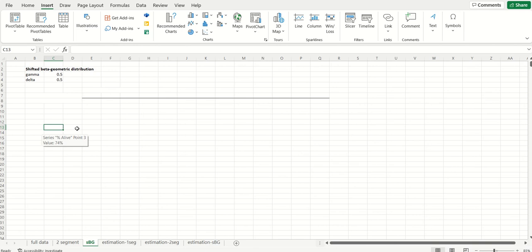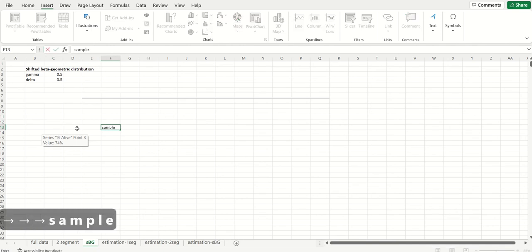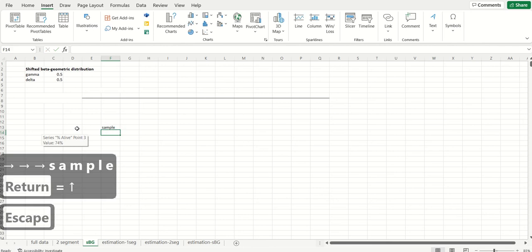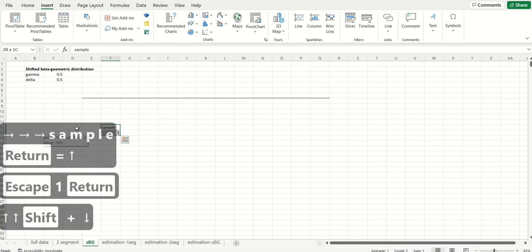So in the same way that we had described how we can sample the individual level thetas for the two-segment model, we can do exactly the same thing here for the shifted beta geometric model. Once again we have different samples.